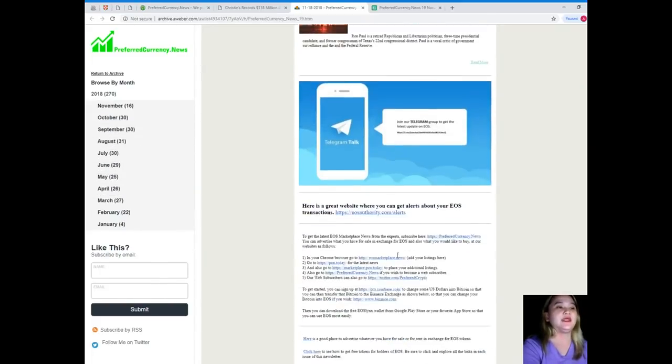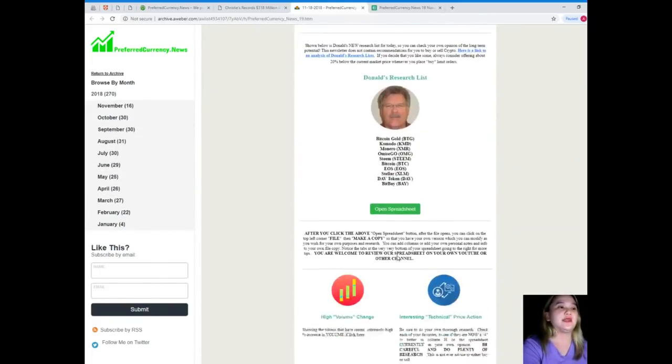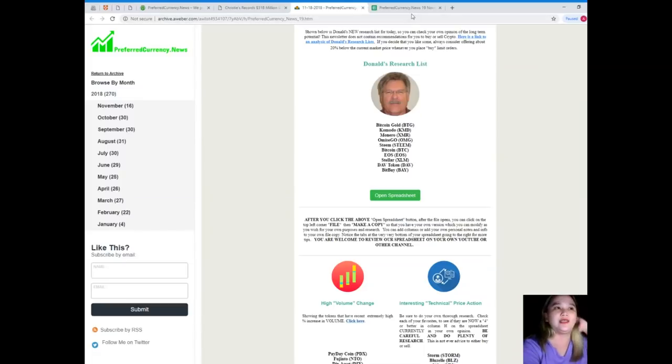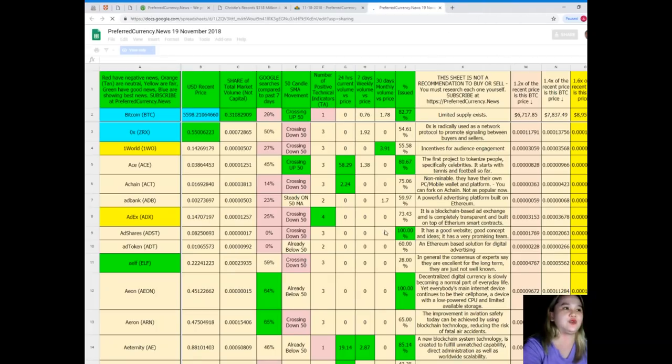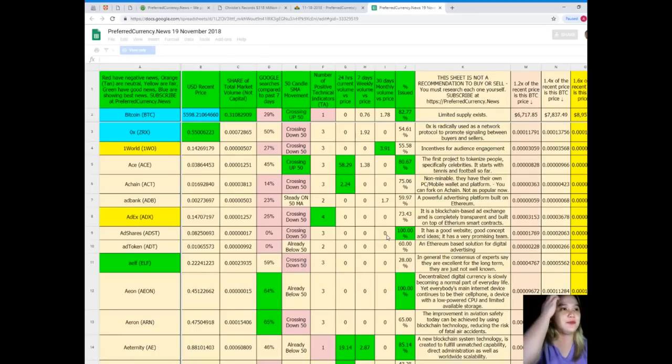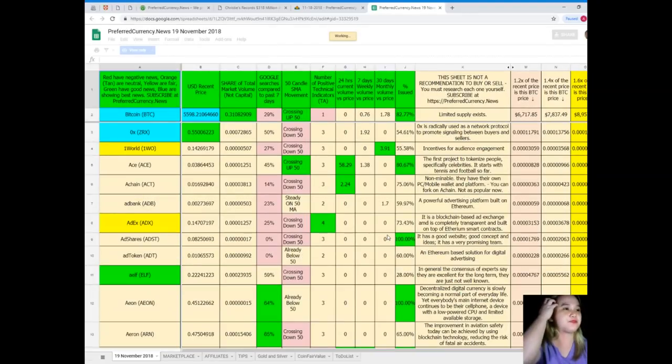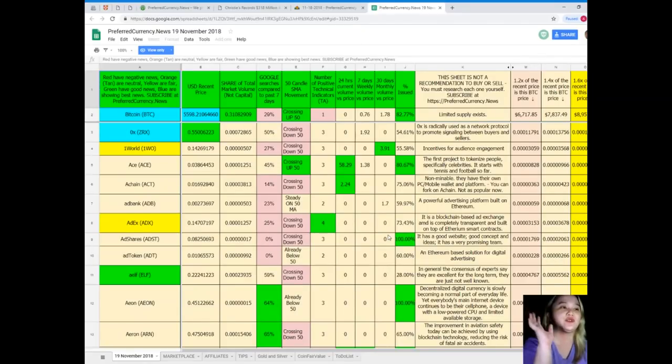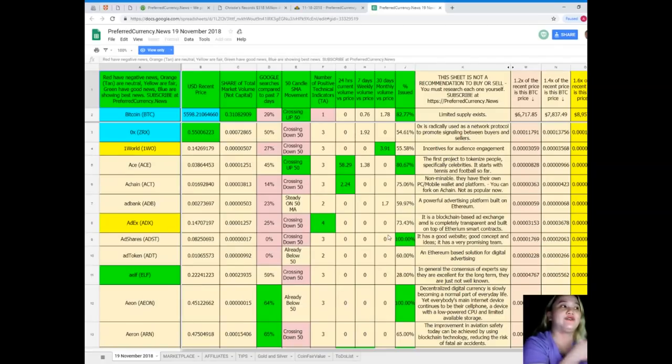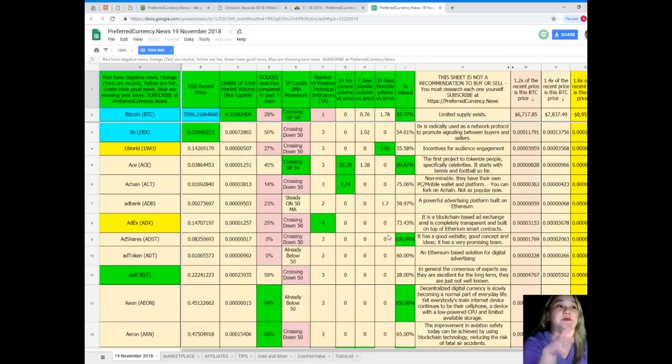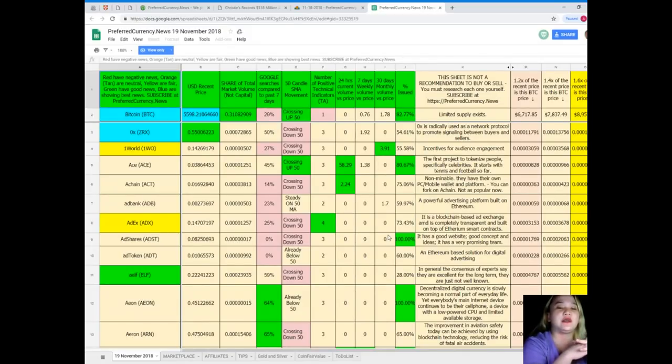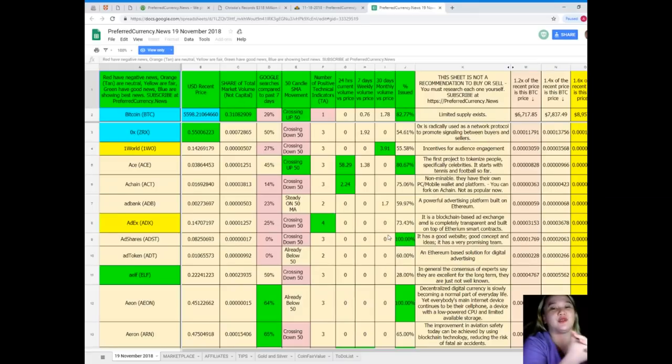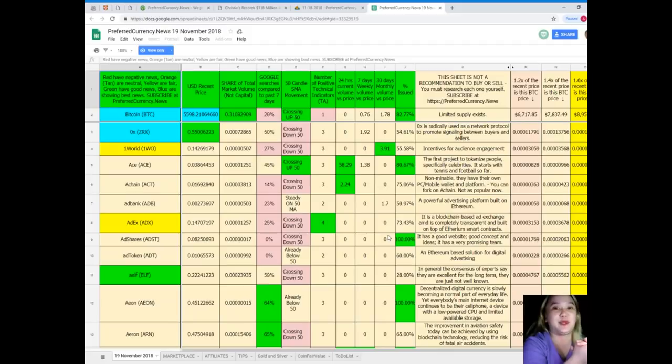Now, guys, I am very proud to say that one of the best parts of the newsletter is the Donald's Research List. Let me show you. Just click Open Spreadsheet, and then it will take you to this sheet. Donald's Spreadsheet or Donald's Research List is a complete list of tokens and coins, and you can see their statuses, and it is updated every day. I really appreciate the effort of Donald because he made our lives easier, more convenient, and happier.